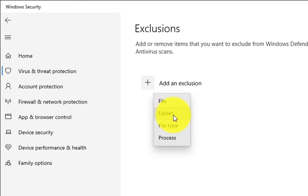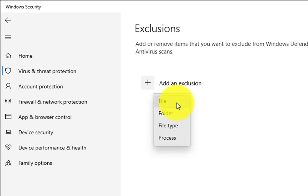If you have any folder to add into exclusion, just click on Folder. File Type would be like .exe, .png, something like that. Process would be the process name. So we're going to add a file into exclusion - click on File.